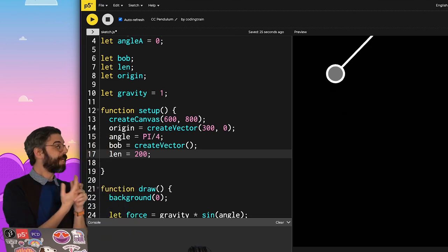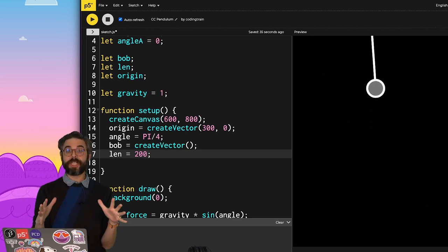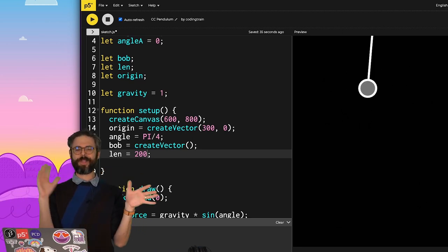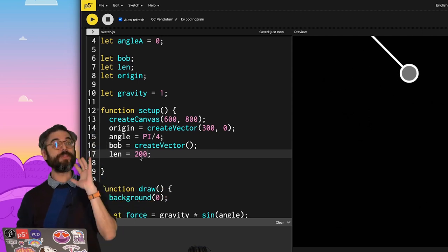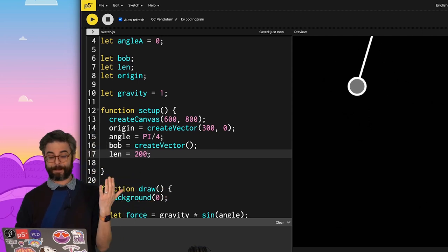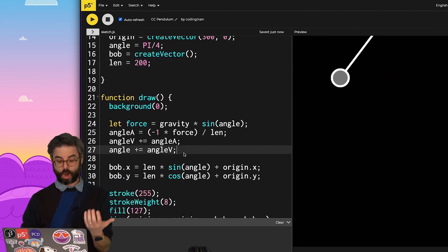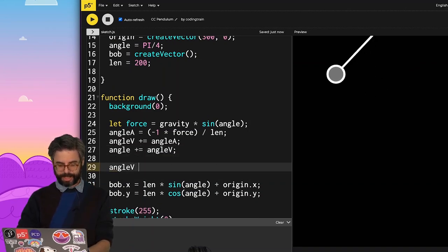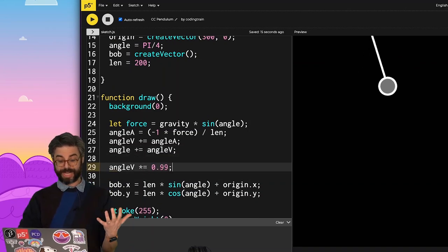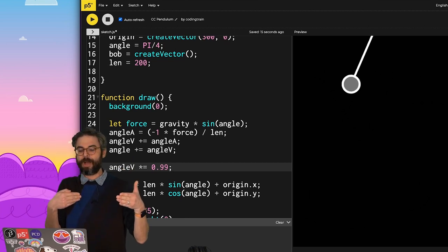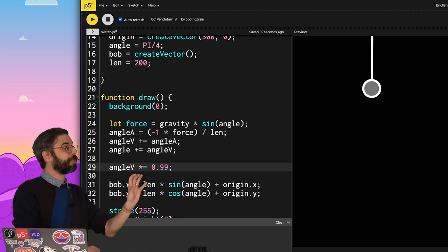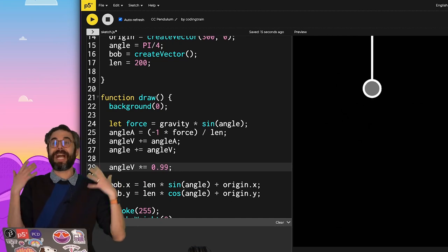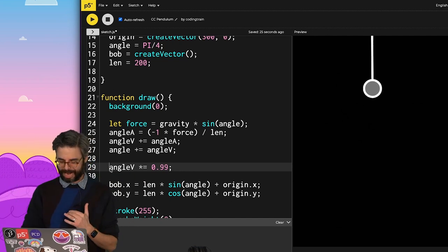Now because this is an idealized frictionless pendulum, it will swing forever, with some other inaccuracies. So one thing you might want to consider is adding some damping to this. For example, if I were just always every frame, take the angular velocity and multiply it by like 0.99, reducing that velocity by 1% each frame, eventually it will swing less and less and come to a stop. Personally, I like it kind of swinging forever, so I'm going to comment that out right now.